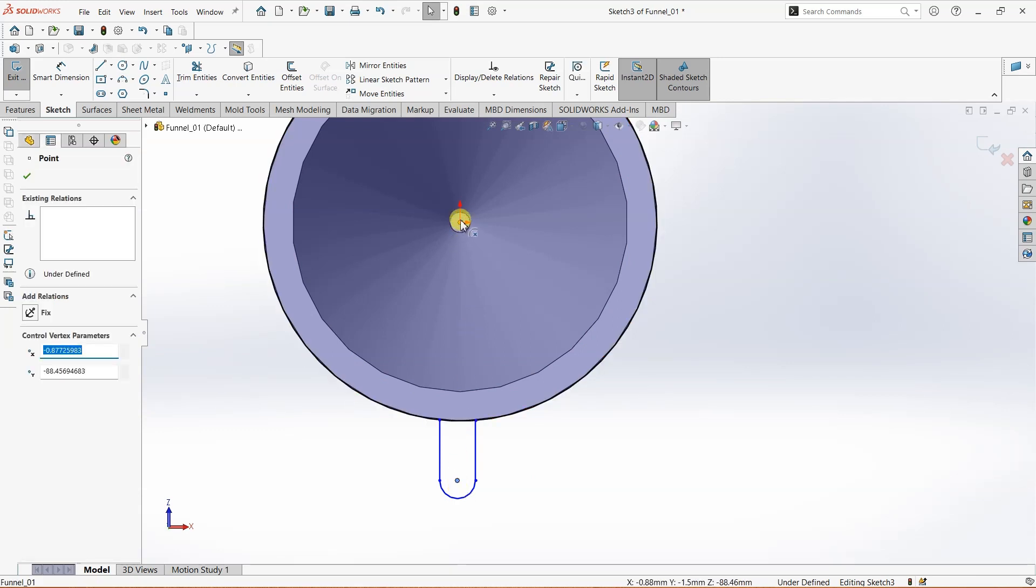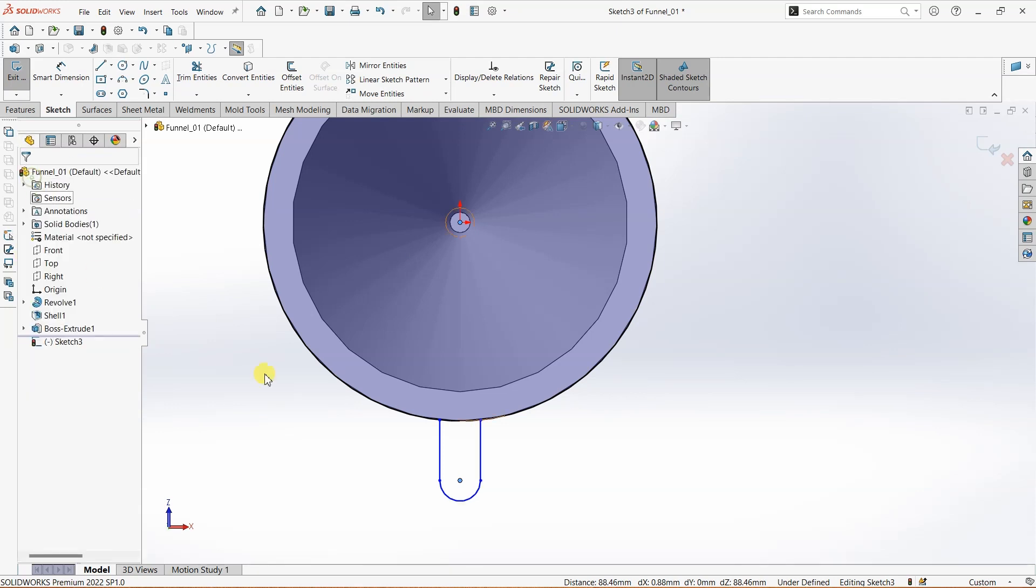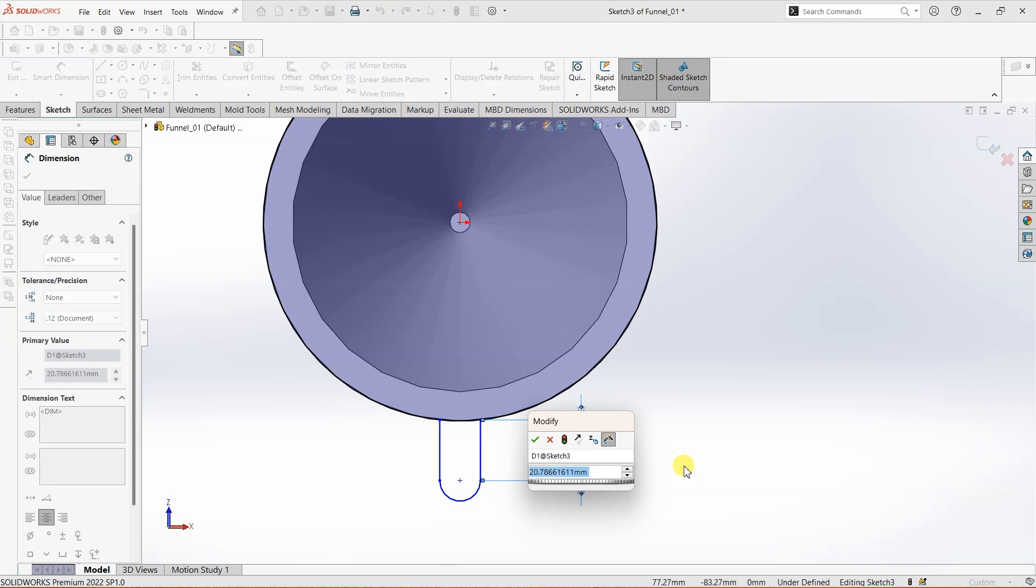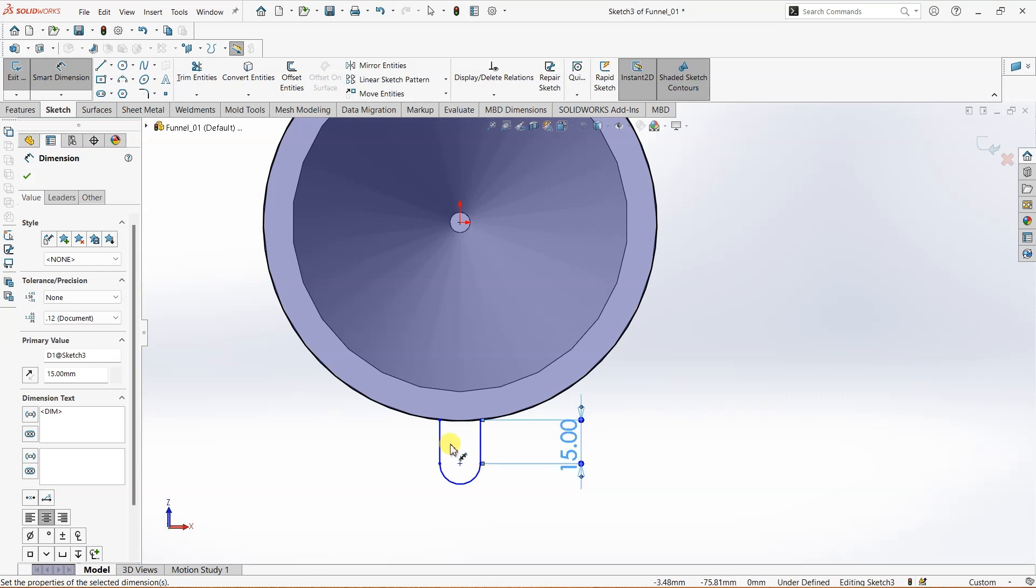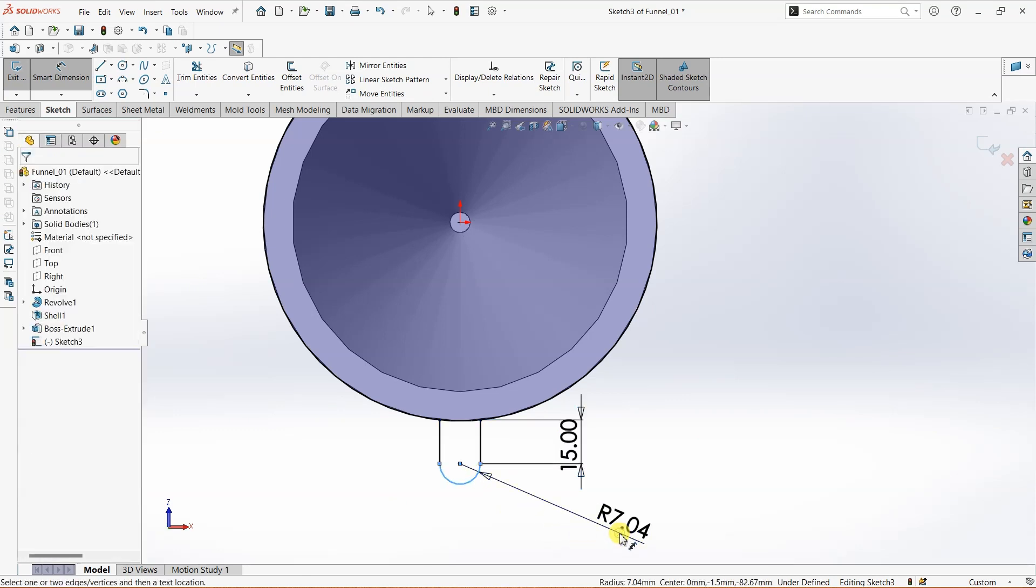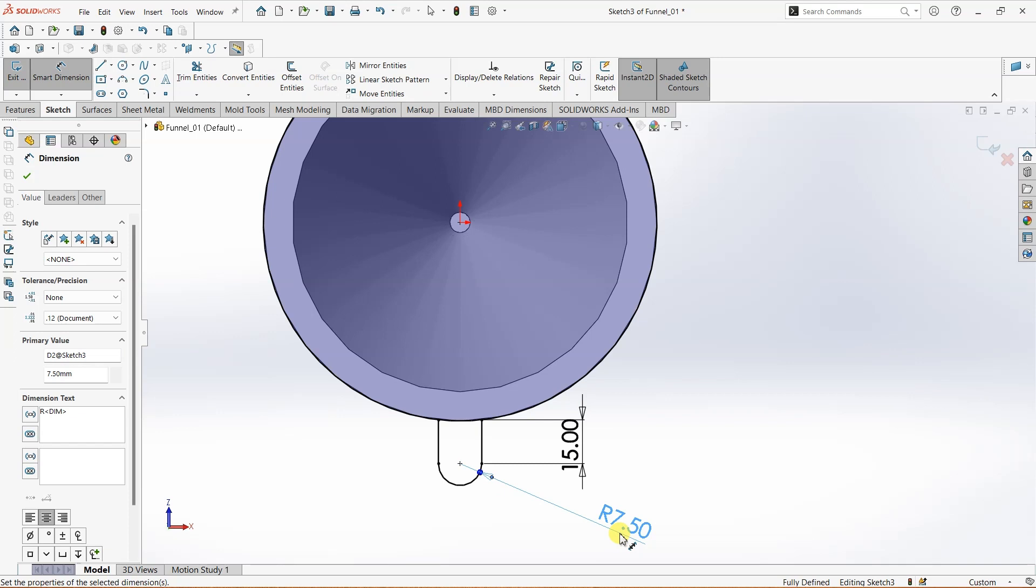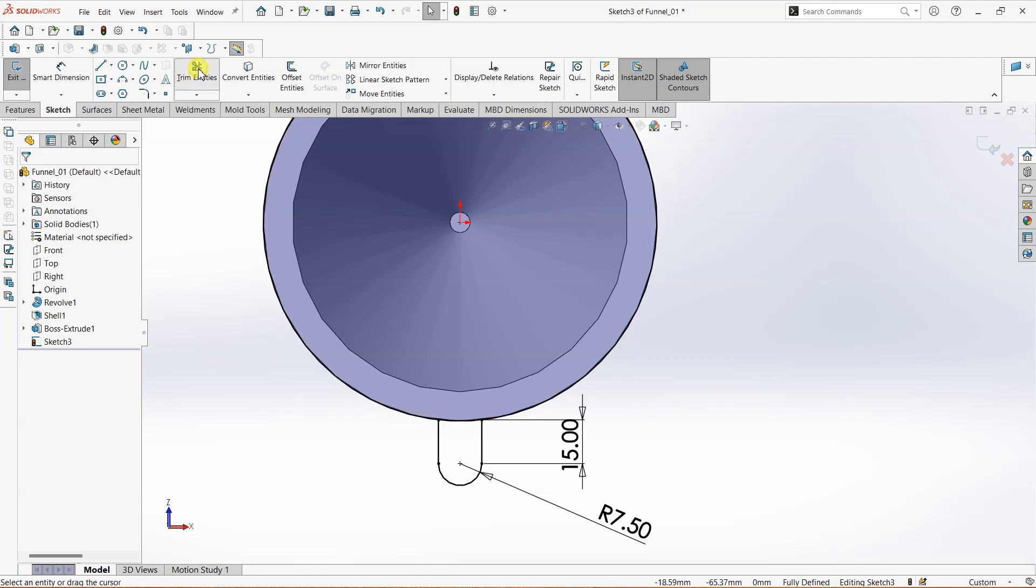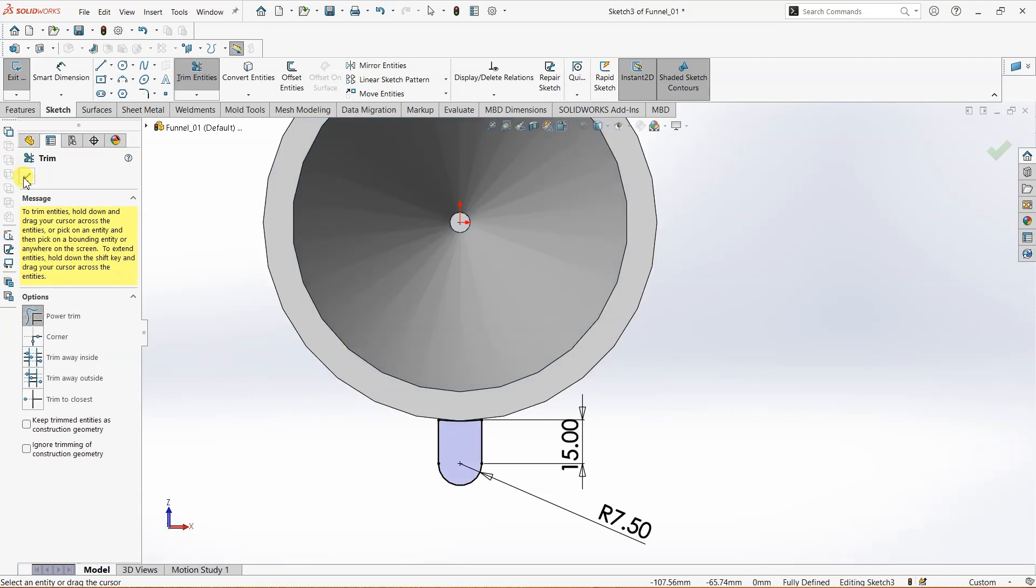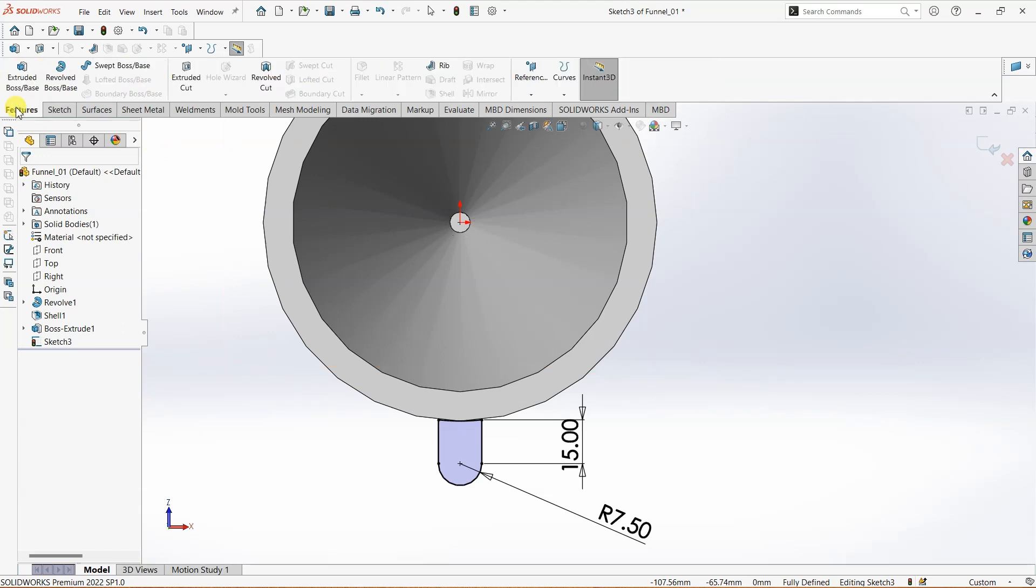These two are vertical. Using Smart Dimension, this is going to be 15mm, and this one over here is going to be 7.5mm. Now the sketch is fully defined, but I want to trim the entities here.